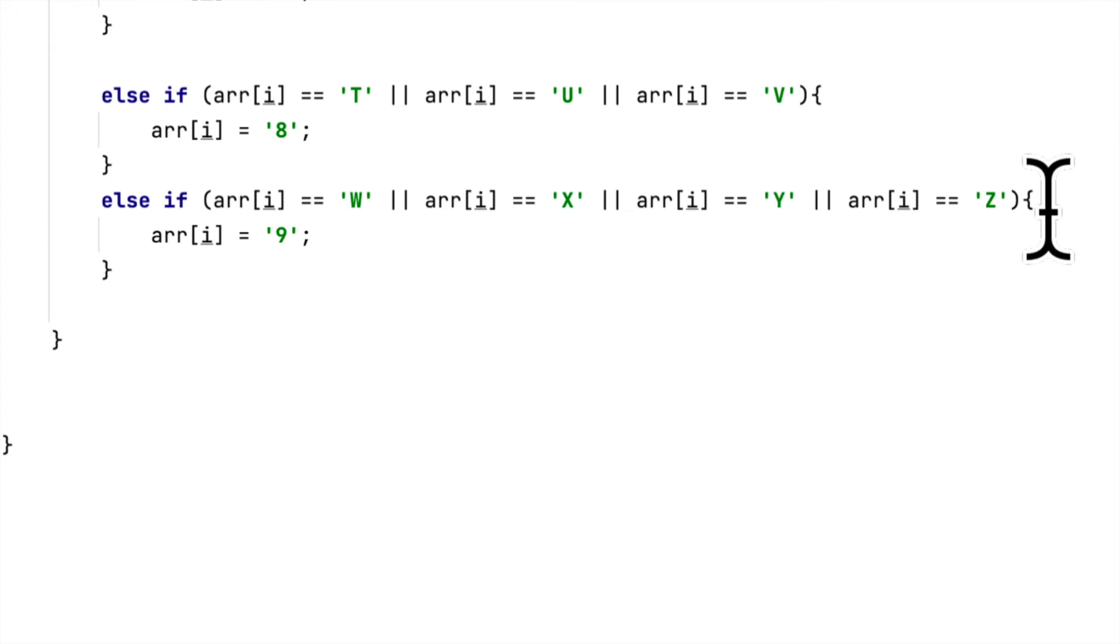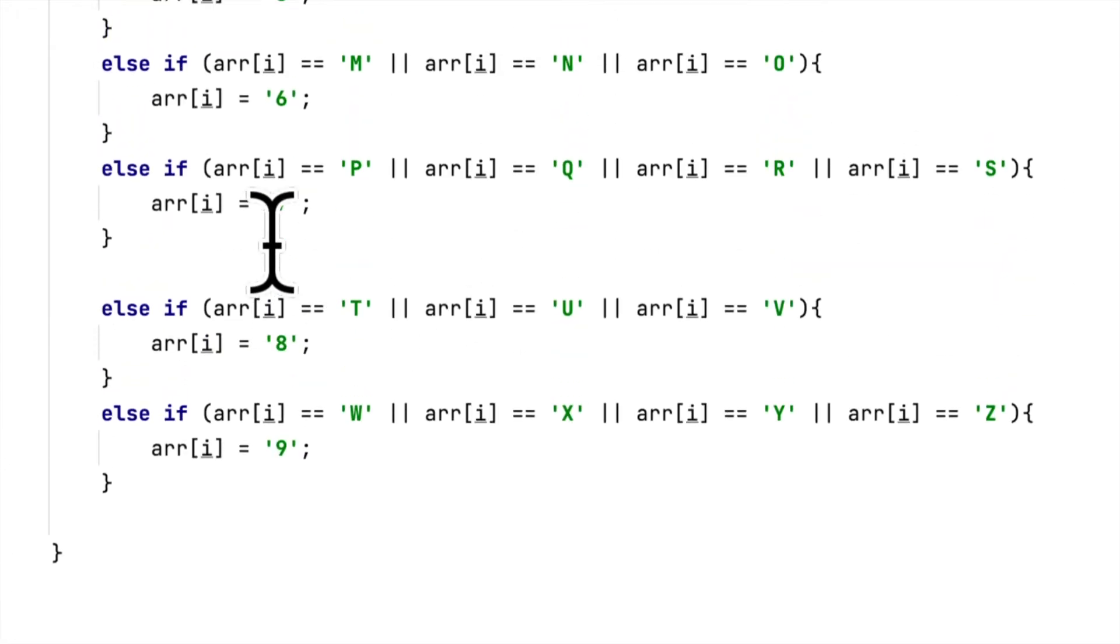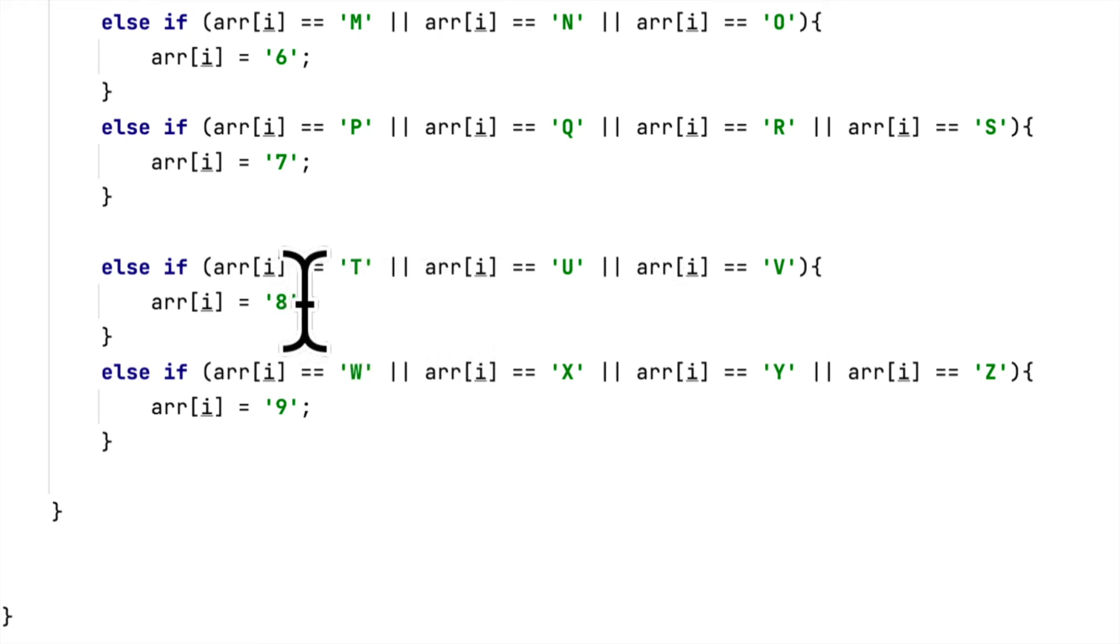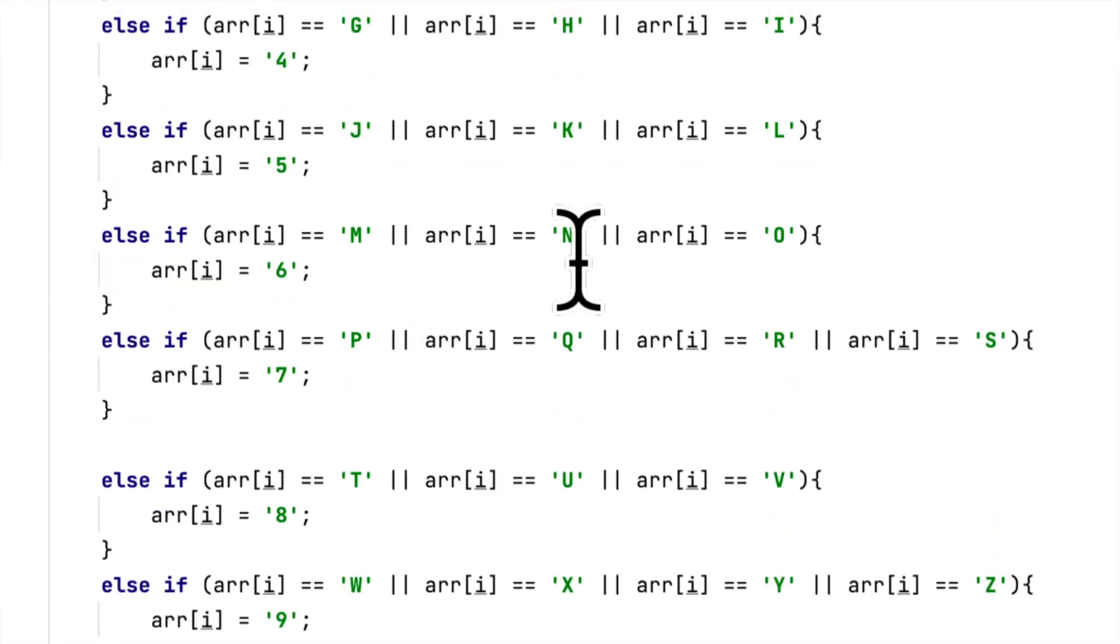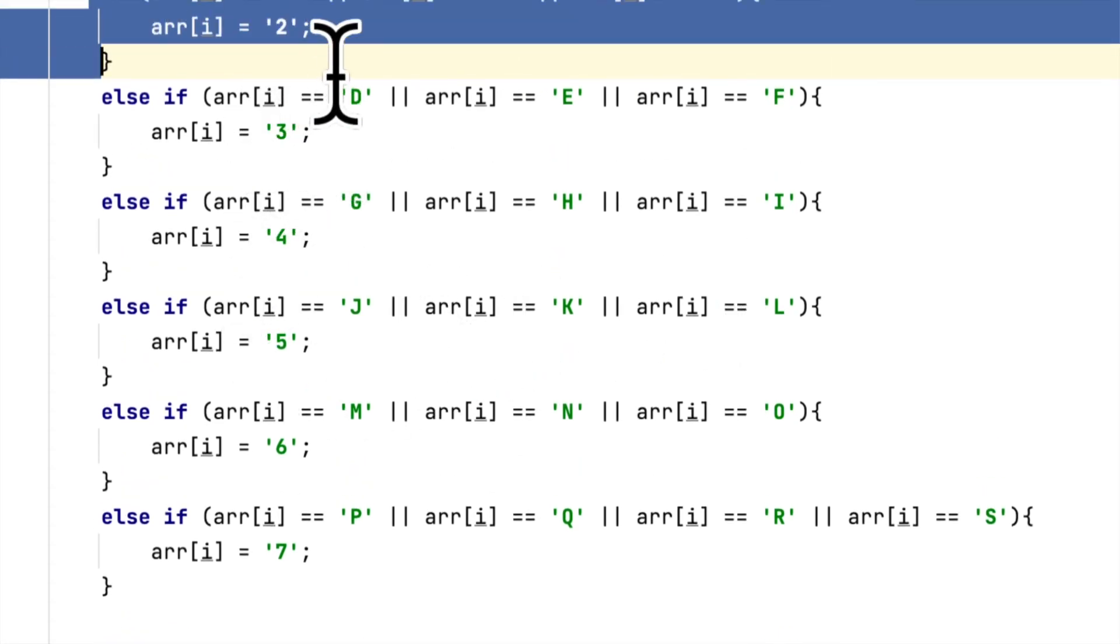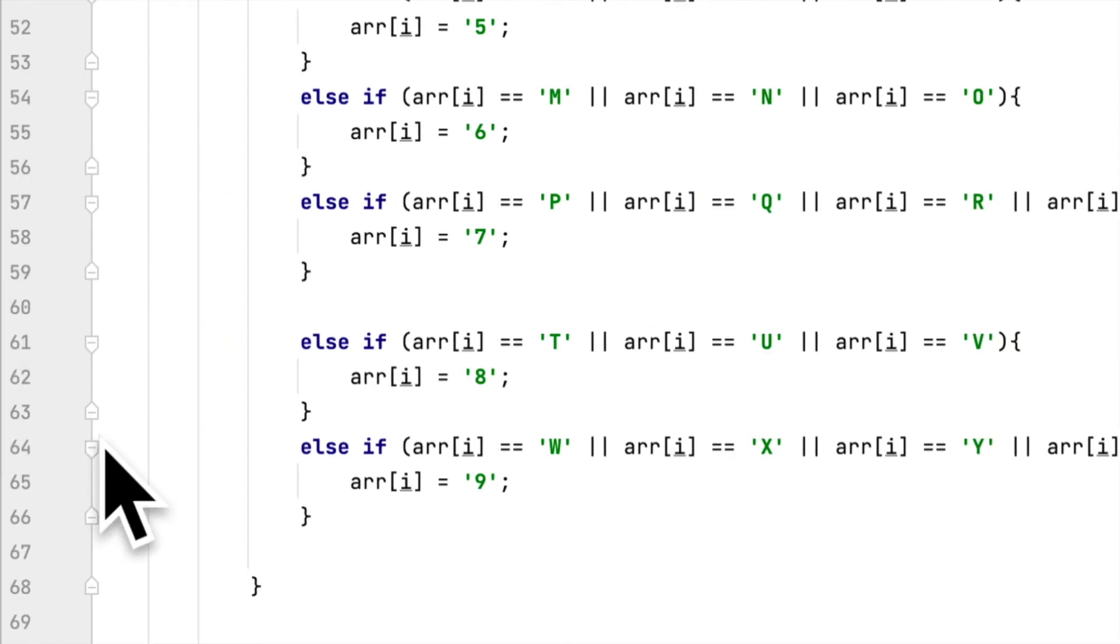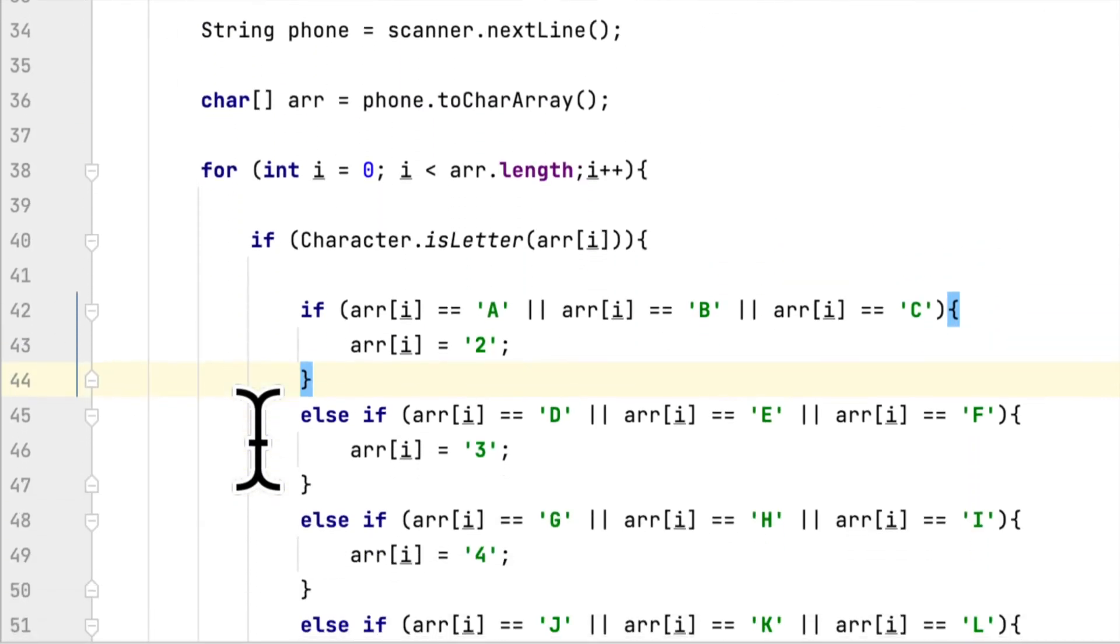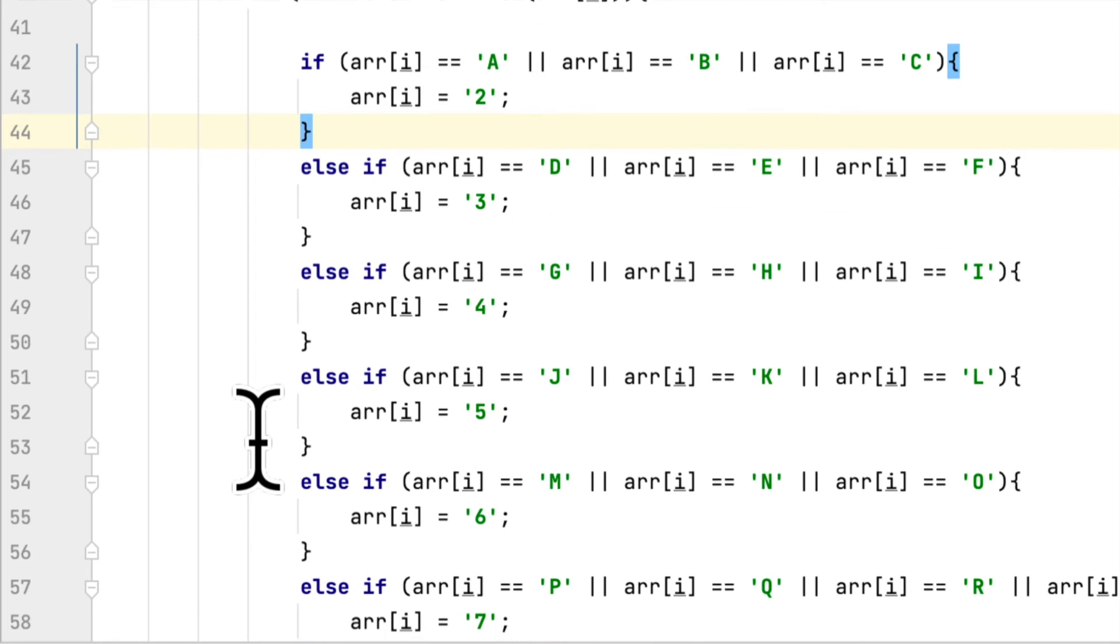Other numbers have only three letters. For example, 8 has T, U, and V. Six has M, N, O. Five and four and three are the same.